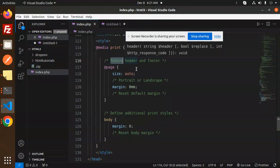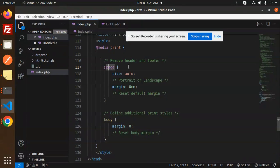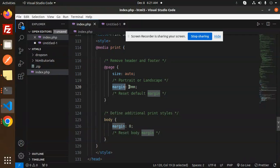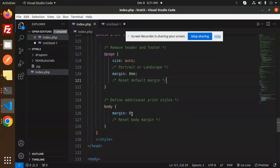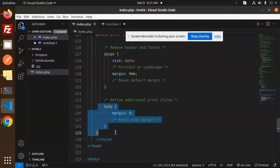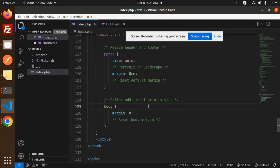So there is only print CSS. For the remove header and the footer, you need to add the page size auto, margin 0, portrait or landscape, preset default for the margin. Then we have defined additional print styles and you can go with the other things.